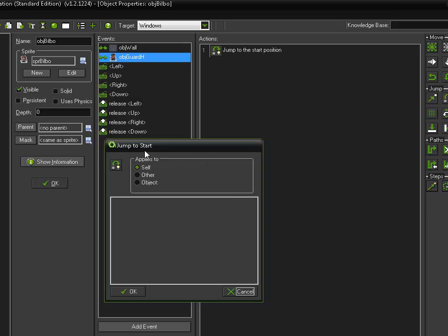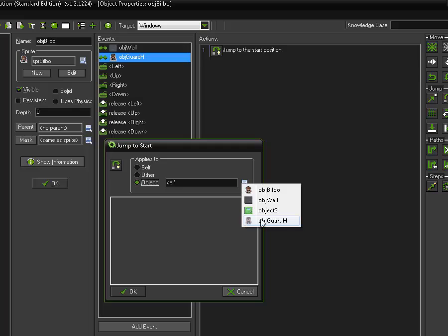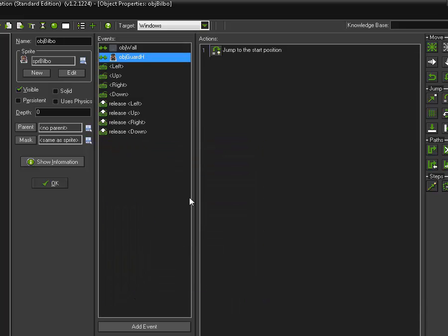Now, this is interesting and brings up another point. So, I'm programming object Bilbo. It asks me who I want this to apply to: self, other, or object. Well, I do want Bilbo to jump to start, so that is self. Just so you understand, other would be the one he's interacting with, and object would be any. So, if I did object guard for object, every guard would move back. That's not usually what I want. In this case, I'm going to want self.